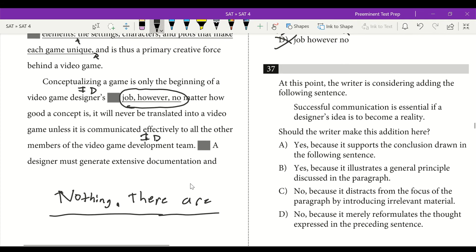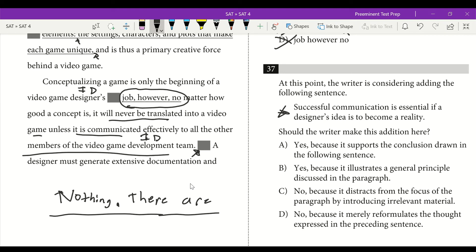Question 37: the writer is considering adding the sentence 'Successful communication is essential if a designer's idea is to become reality.' But looking at the sentence right before it — 'unless it is communicated effectively to all members of the video game development team, it will never be translated into a video game' — the proposed addition is just a restatement of that sentence. To avoid redundancy, we don't want to add it. Answer is D: no, because it merely reformulates the thought expressed in the preceding sentence.